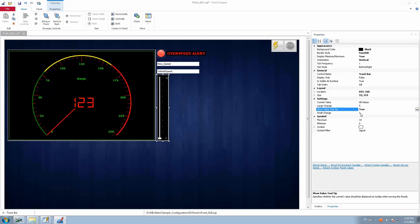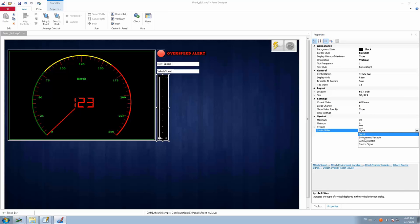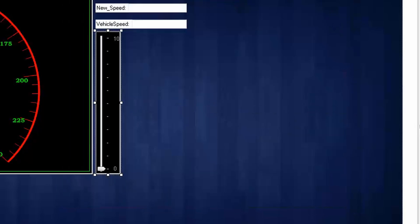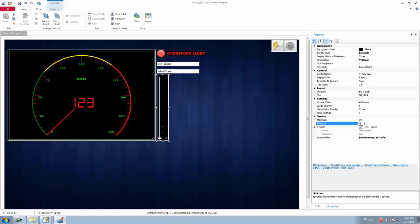In the symbol section, I'll link an environmental variable — the new speed variable already used for speed settings. Select 'Environmental Variable' in the filter, map the new speed variable to this track bar. Set the minimum value to 0 and maximum value to 250, since I want to vary the speed up to maximum. Save the panel — now all is set.